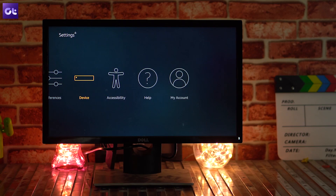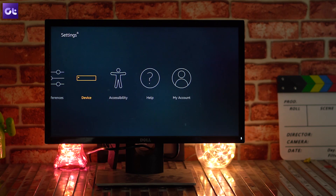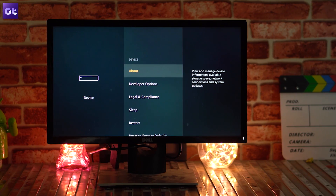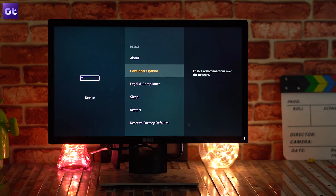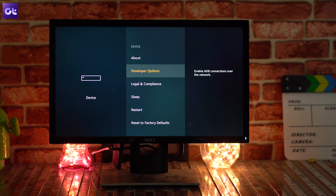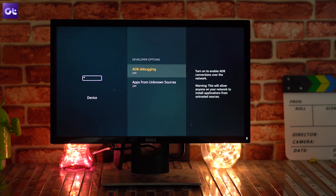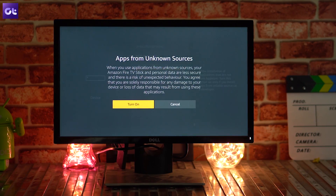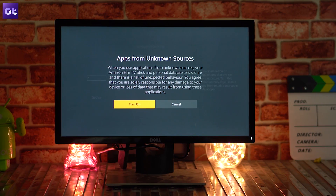The very first step is to enable unknown sources on your Fire Stick. To do so, go to the Settings menu, then go to Device. You'll find two options: one is to enable the developer option, and the second is to allow app installation from unknown sources.